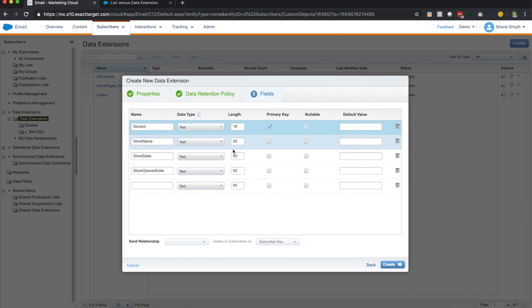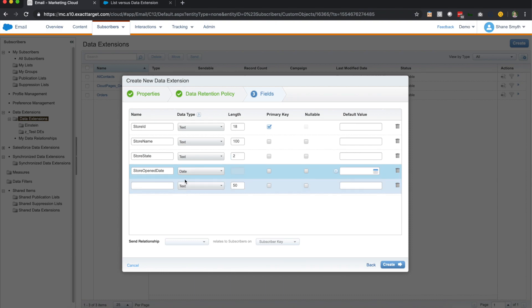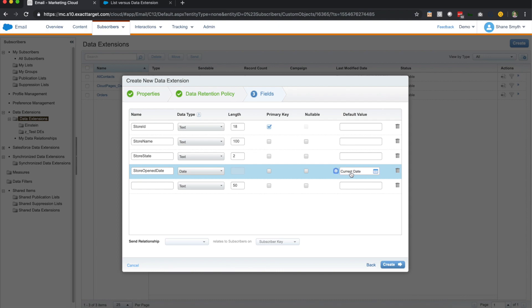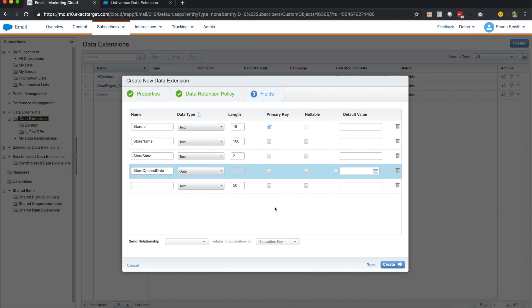So we'll do a primary key. And then we have the name. Let's say that our name needs 100, because some of our names are really long. And then our store state is actually the two-digit code. So we're going to have this be two. And then this last one, we actually are doing a date field here. So we're going to click date. So you also have the ability to default this with a date. This little button that pops up here, if you click it, it actually puts in the current date. So we're not going to use it for this specific case right here. But in some cases, you want to know when the record was added to Marketing Cloud. So you could use this little button right here to automatically append the created date, which is very useful in some circumstances. So we're going to remove that.